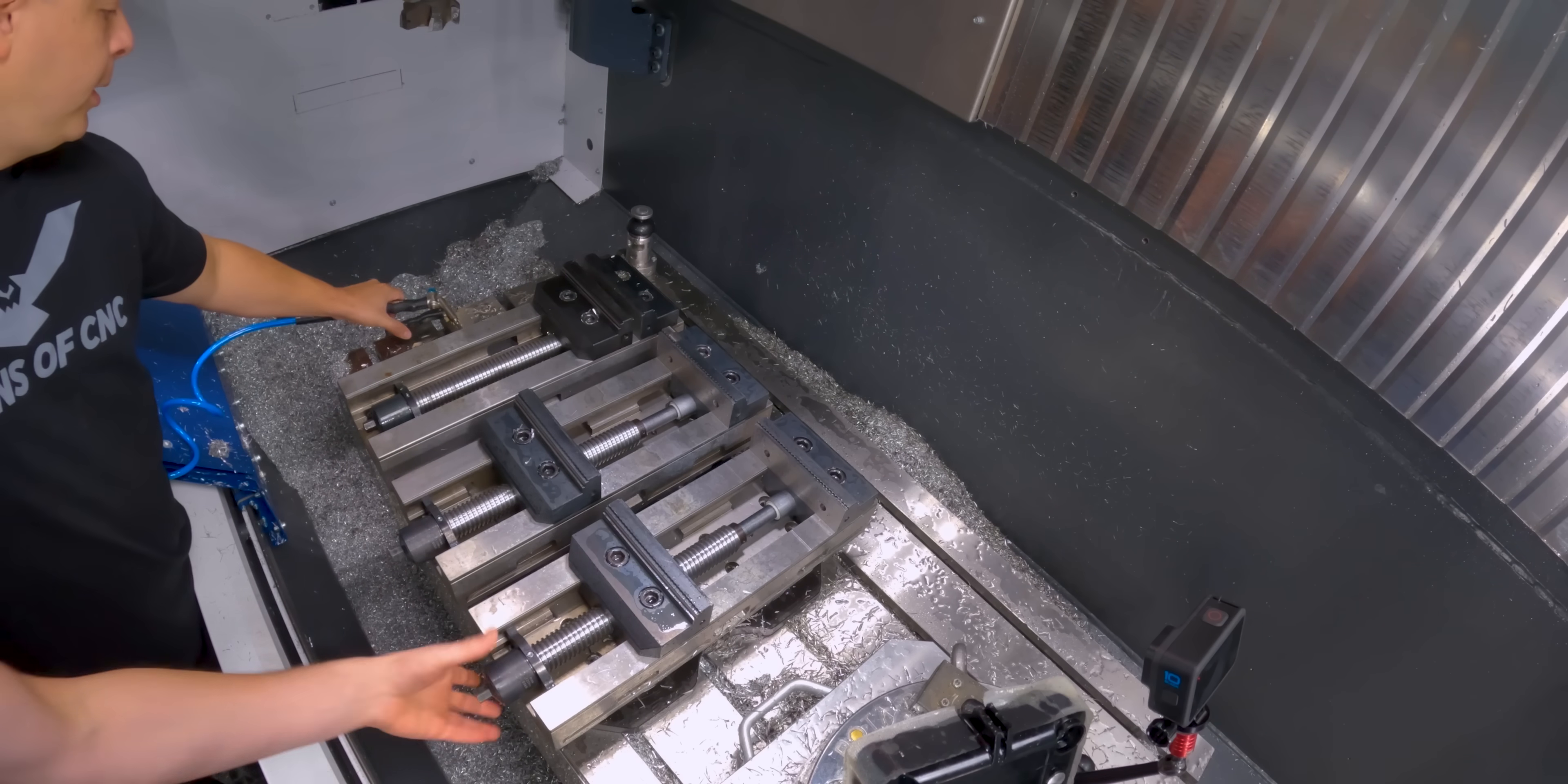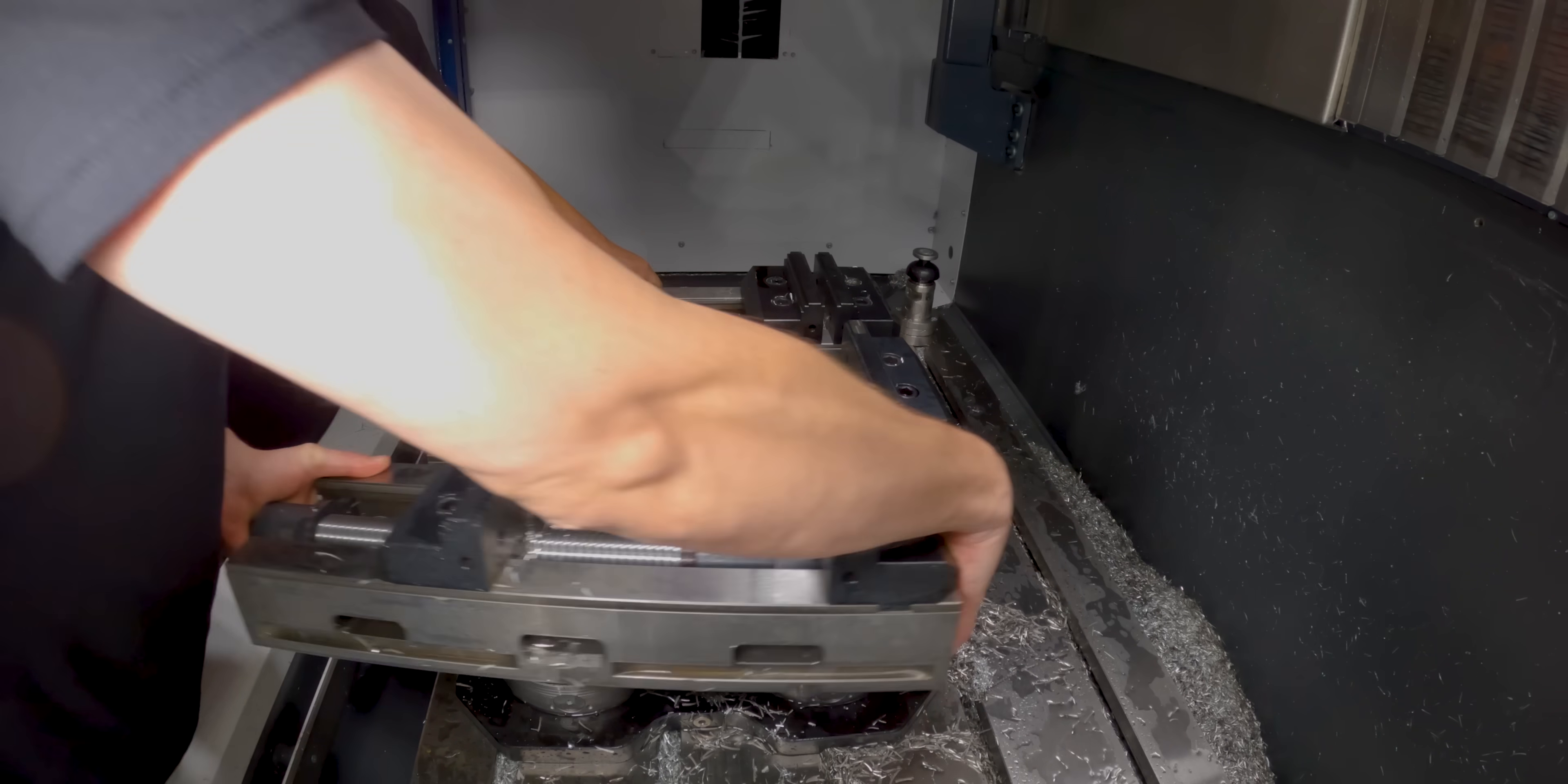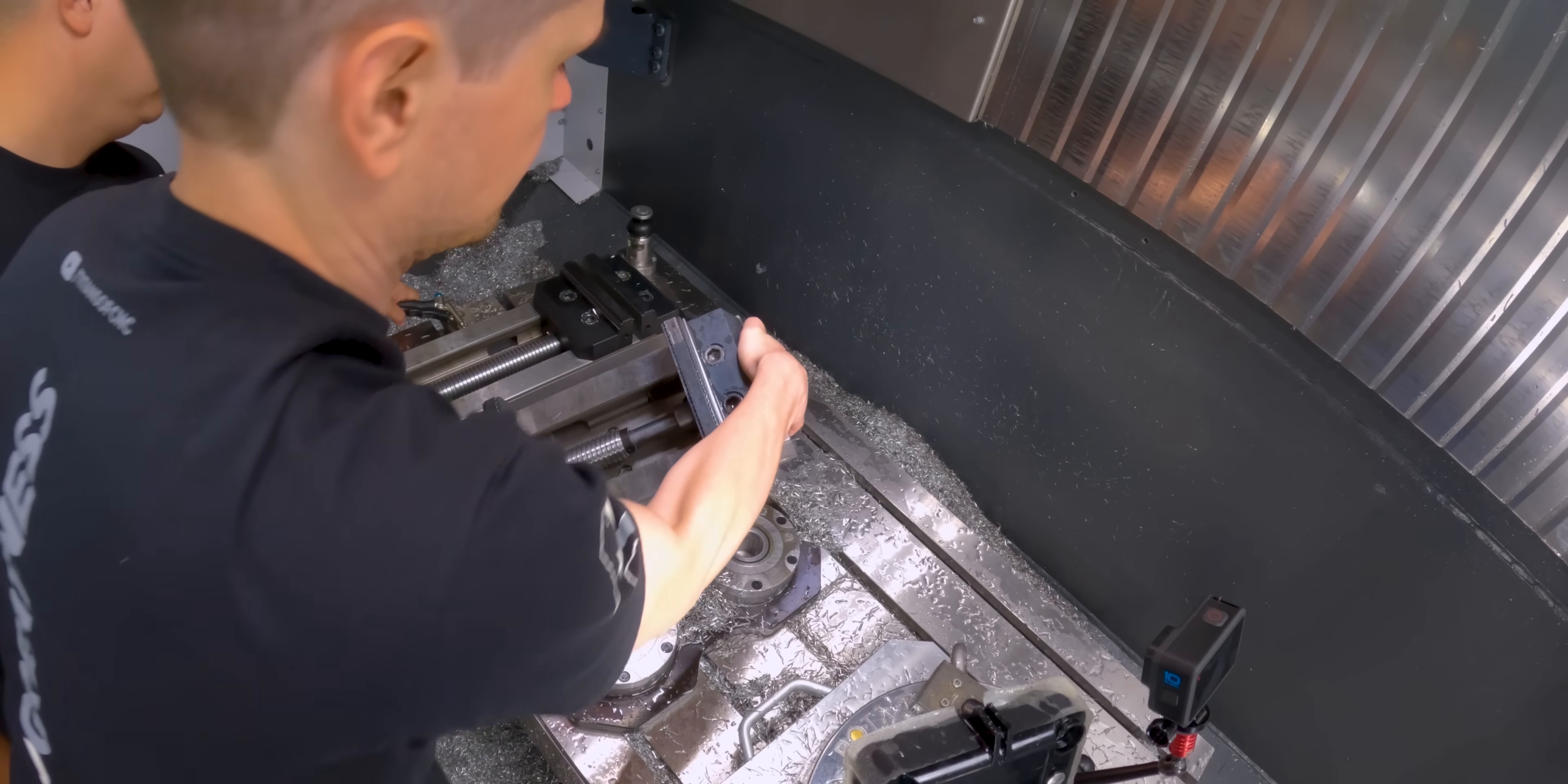All right, so that's it for Op1 machining. Now we got to get these vises out and get our fixture under our Schunk Vero S quick change pallet system.